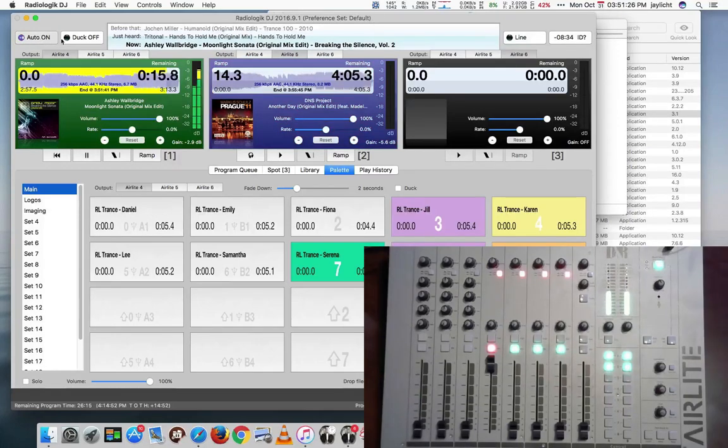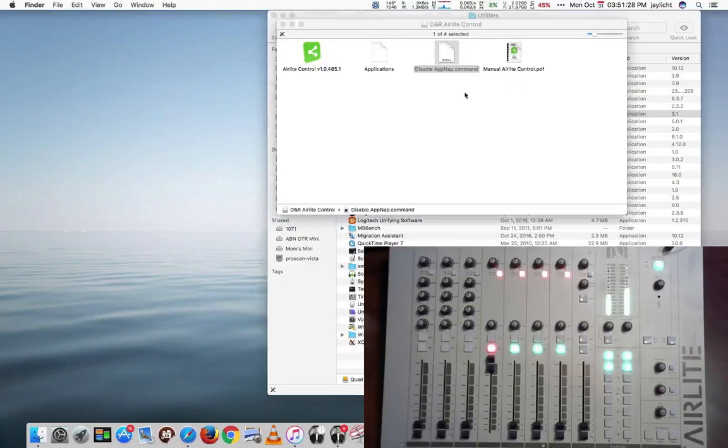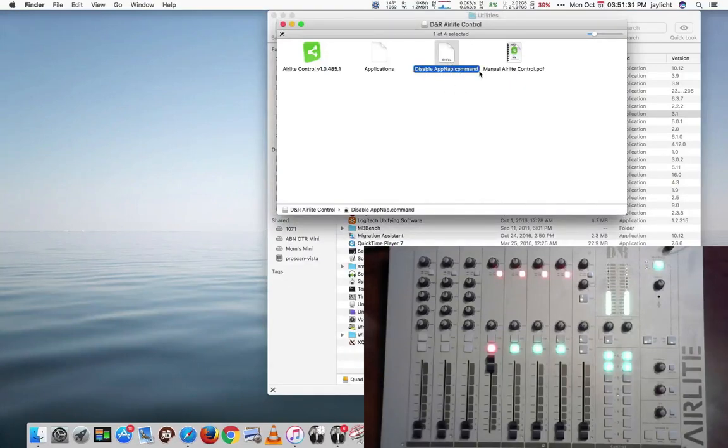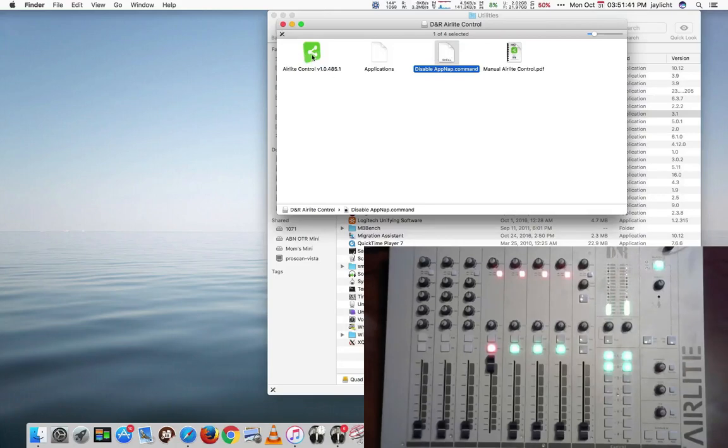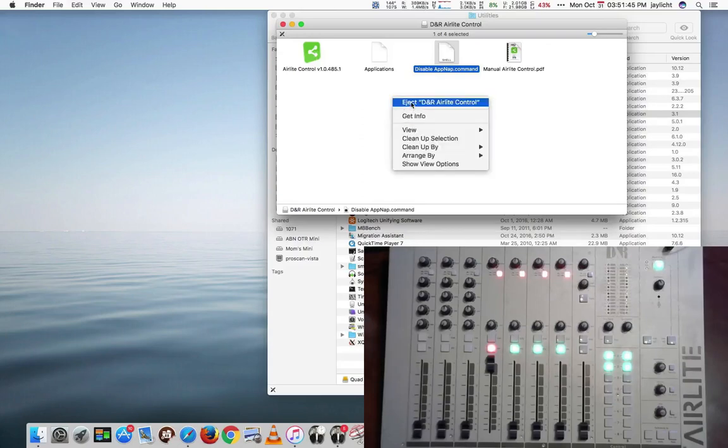I'll put this in auto for now so it doesn't bother us. You need to run the disable app nap command before you run the AirLite Control. So I've already run this, and the purpose for this is to make sure the AirLite Control doesn't go to sleep and stop responding.